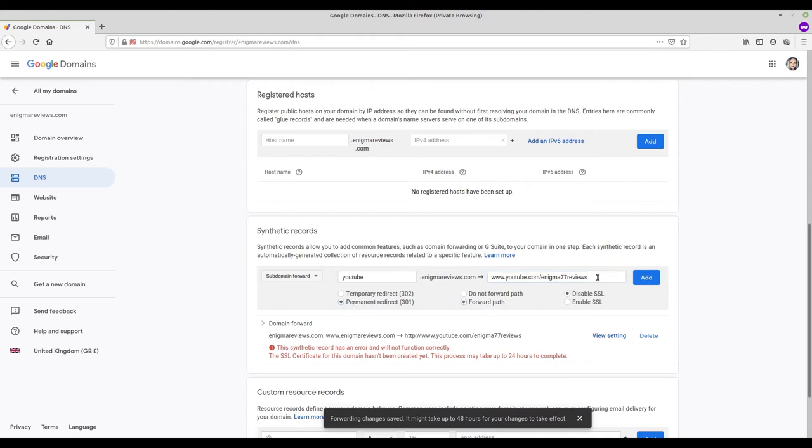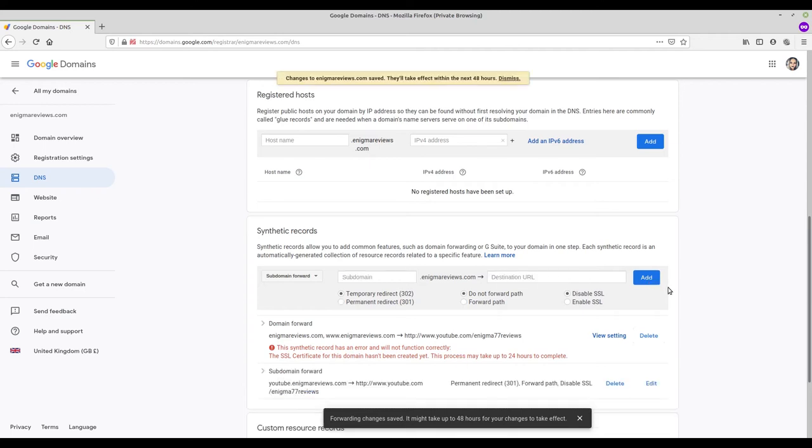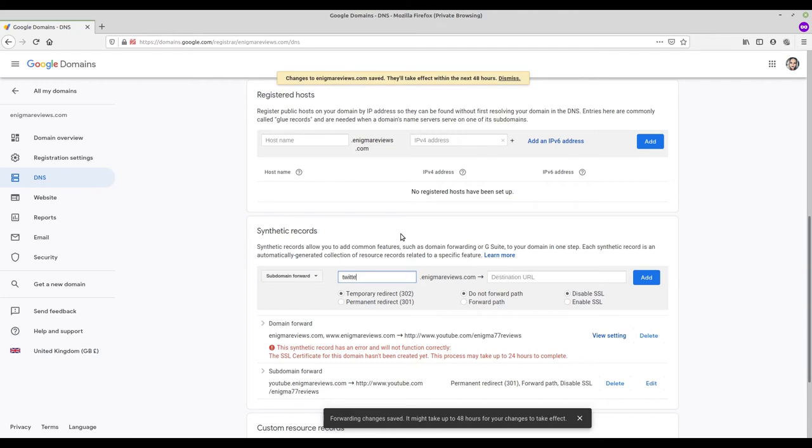The final changes I make aren't essential, then I press add. Now I want to add a second subdomain so twitter.EnigmaReviews.com takes people to my Twitter page. Type twitter here, then the URL to my Twitter page on Twitter in the destination box.